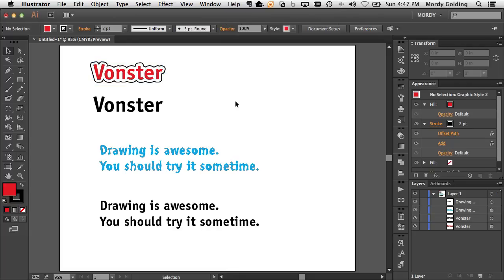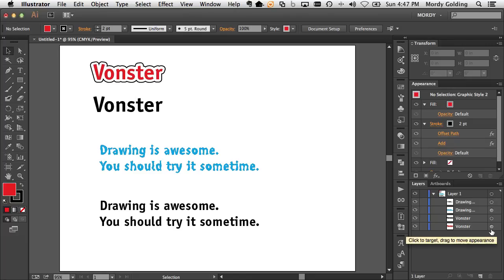So what I would do here in this case is, here are my two objects, which are these two Vonster objects here. This is the one that's styled, and I know that it has an appearance applied to it because the target circle is filled in.